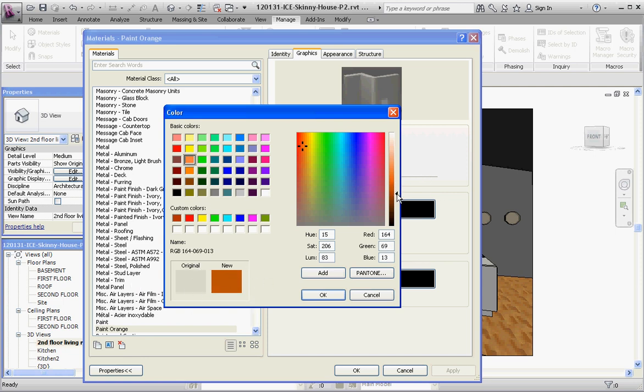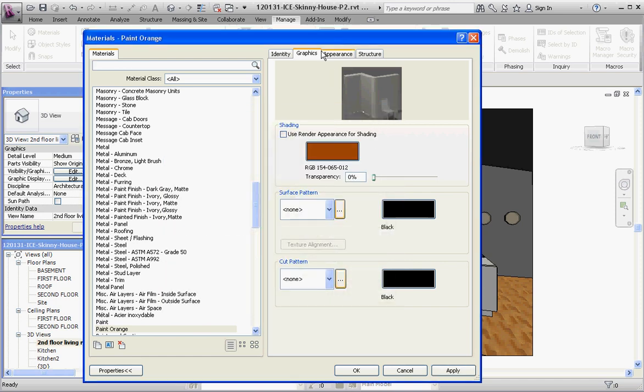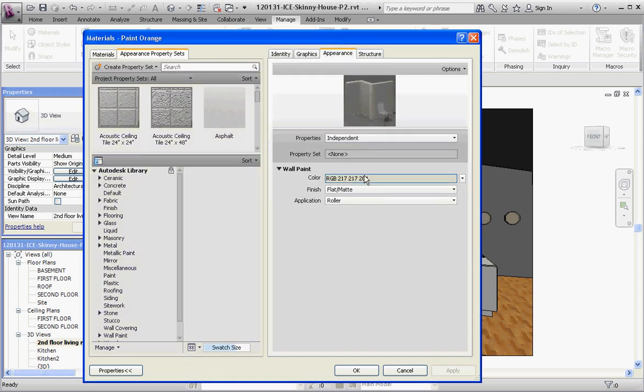Let's make it kind of a burnt orange. Let's add that to our custom colors. You'll notice I put it up here in the upper left hand corner of that. That allows us to select it not only in this view but it allows us to select it when we go to appearance, the tab over here which allows us to apply that color to a photo real rendering.